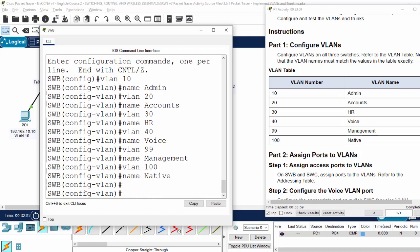After creating VLANs, we will verify them by using the show VLAN brief command.